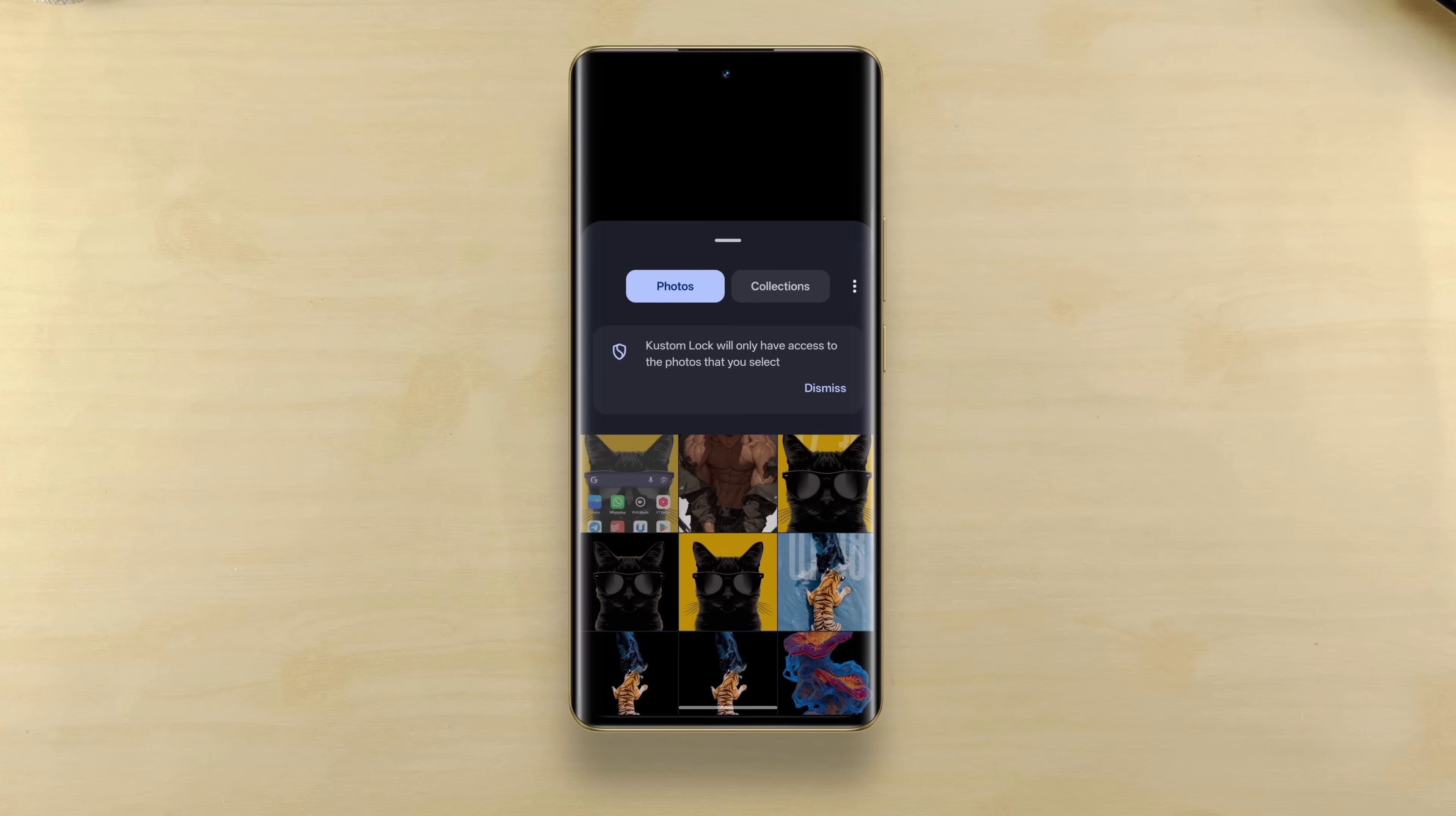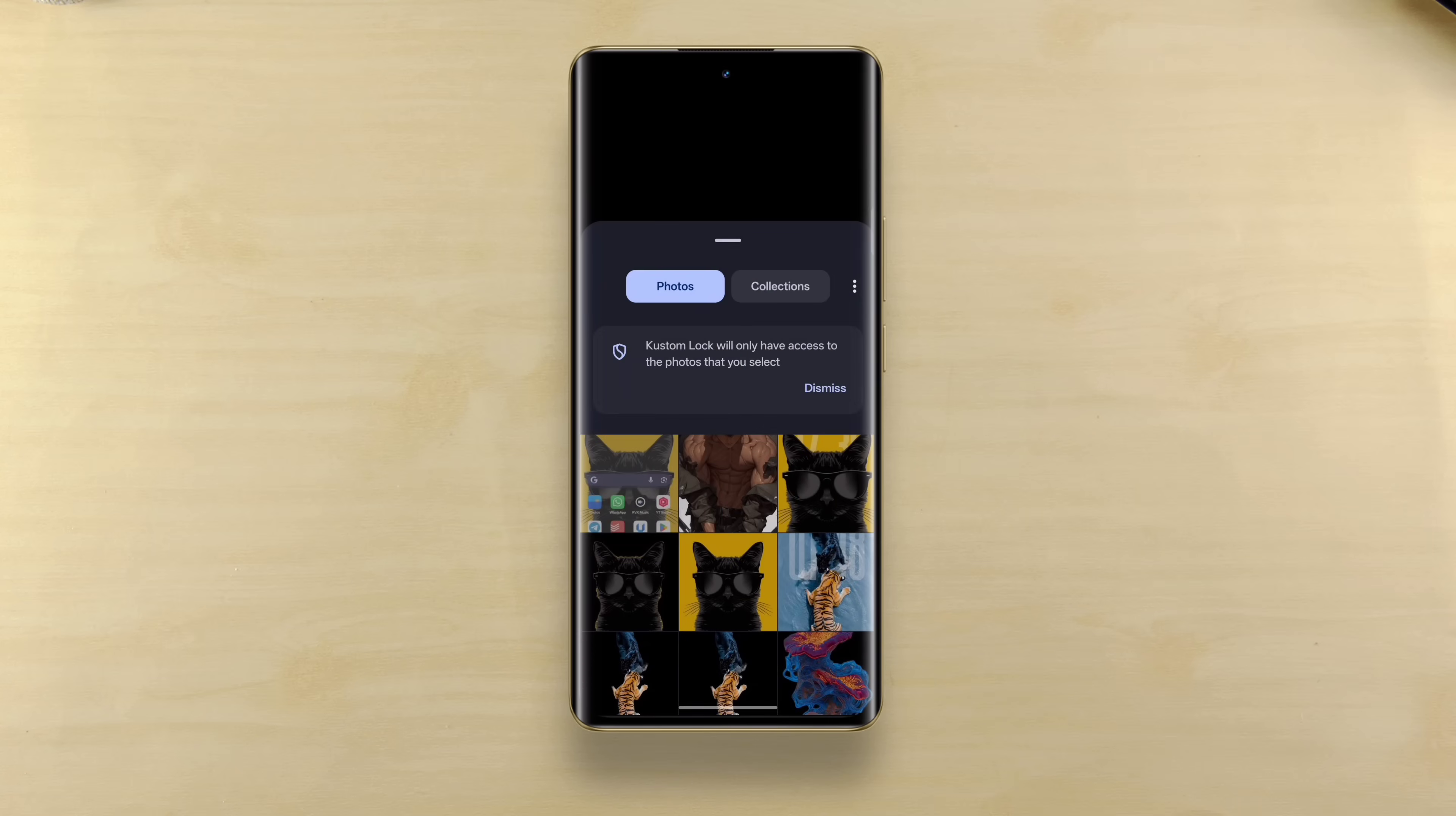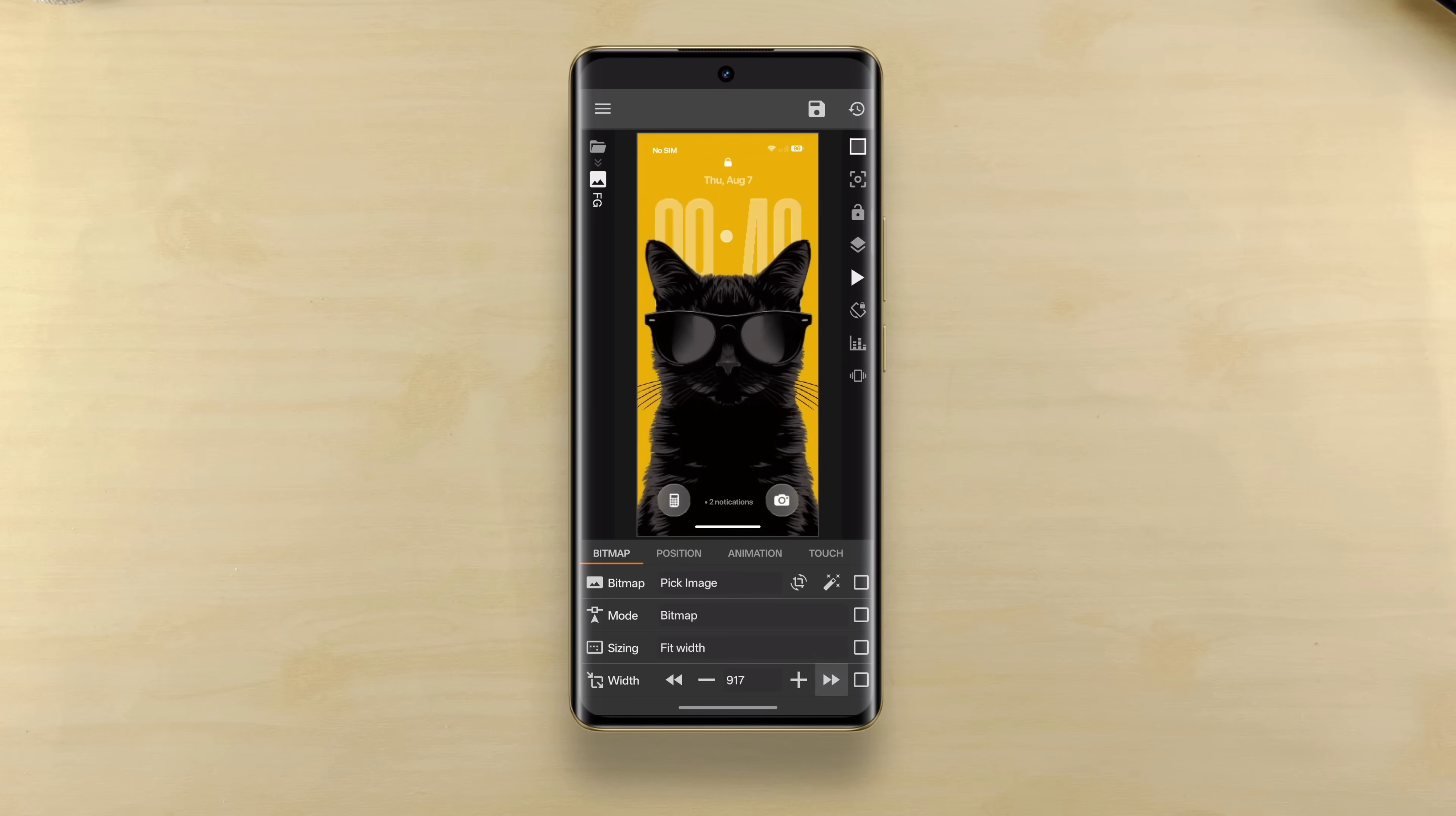For depth effect, you'll need your wallpaper plus its subject with transparent background. Now switch back to items, tap FG, then tap pick image and select the subject of the wallpaper with the transparent background. You may need to adjust the size of the subject if it's not aligned. Increase or decrease the width value until it sits right on top and that's it.